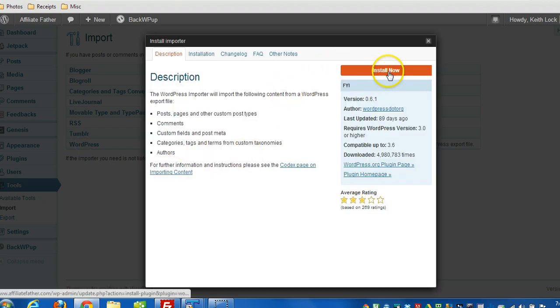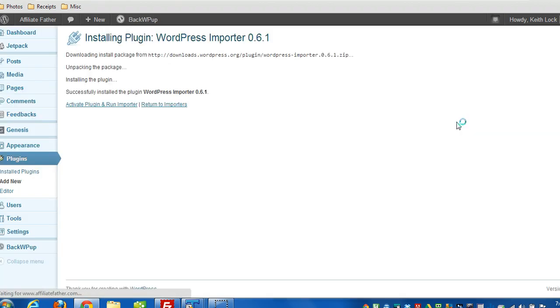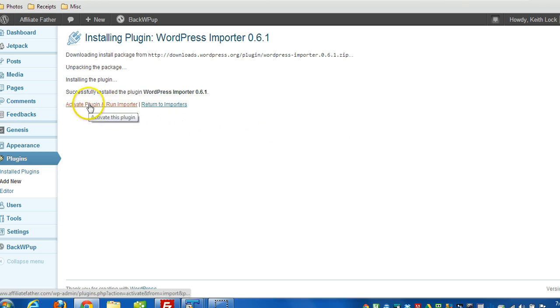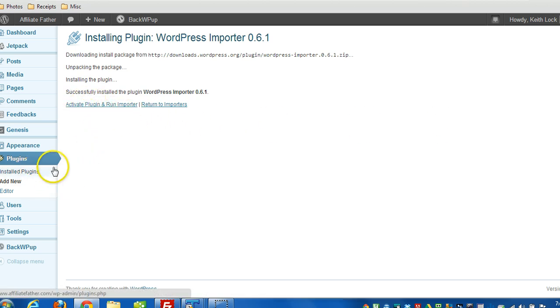And since this is the first time, I'll just click on install now to install the importer. I'm going to click activate. So it's a plugin that gets installed. Activate plugin and run the importer.